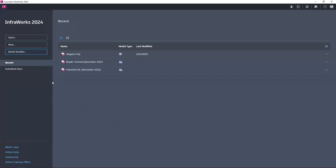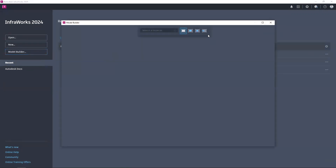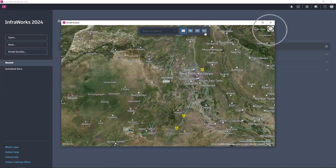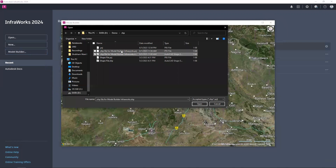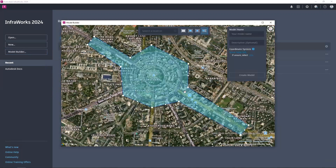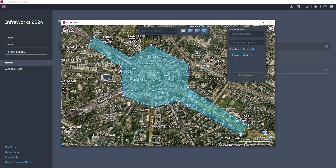The shapefile has been successfully created. Now I'll jump into Infraworks and click on Model Builder. Under the input options, I'll switch the view to aerial, click Import Polygon, and select the shapefile. After defining the file and clicking Open, you can see the polygon shape has been successfully imported. Enter the model name, description, and coordinate system, then click Create Model.